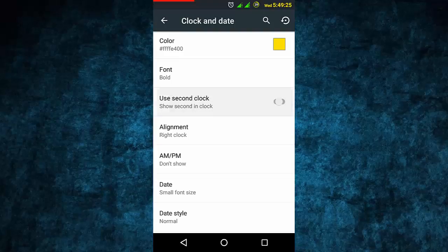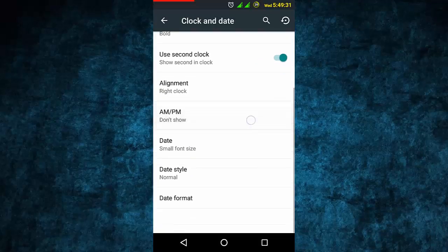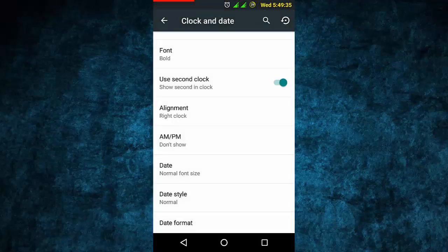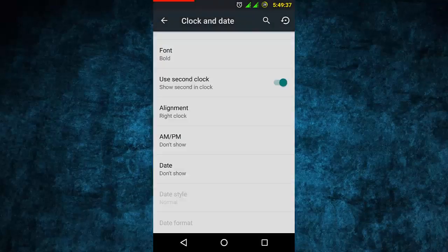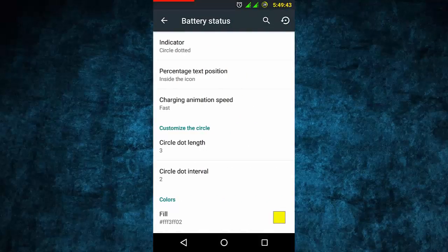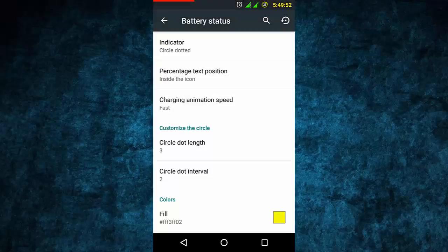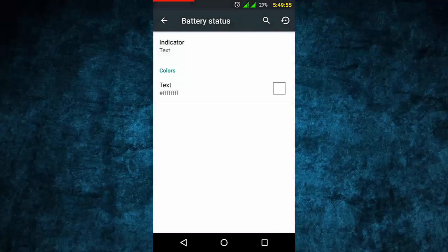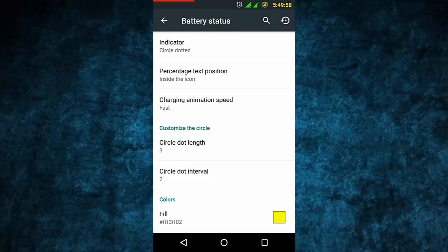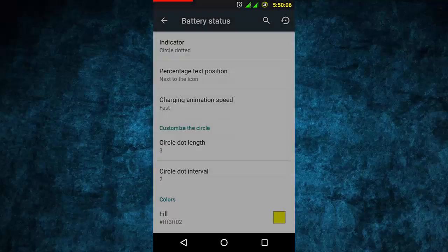You can see 24-hour or 25-hour format, and turn the second clock on or off. You can also toggle AM/PM and date display. Choose what type of font you want - normal font, big font, or don't show it at all. The battery status is very good - you can change the indicator type. Options include circle, dotted, text, and many more.